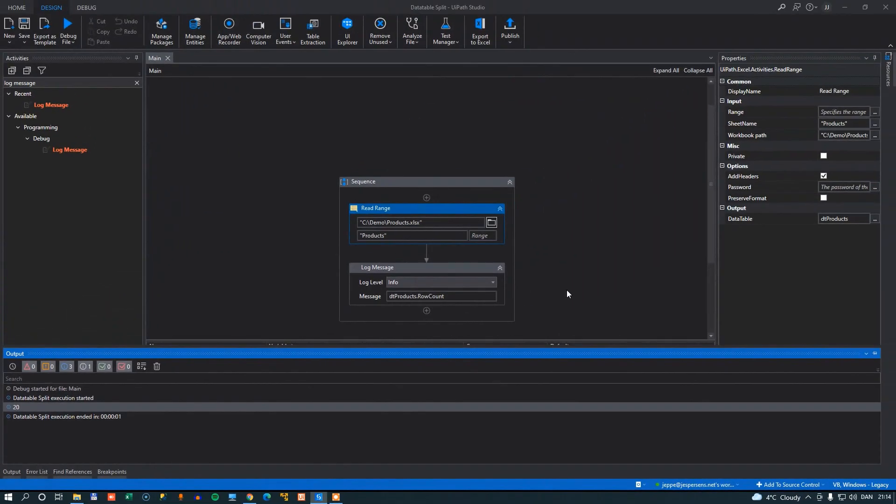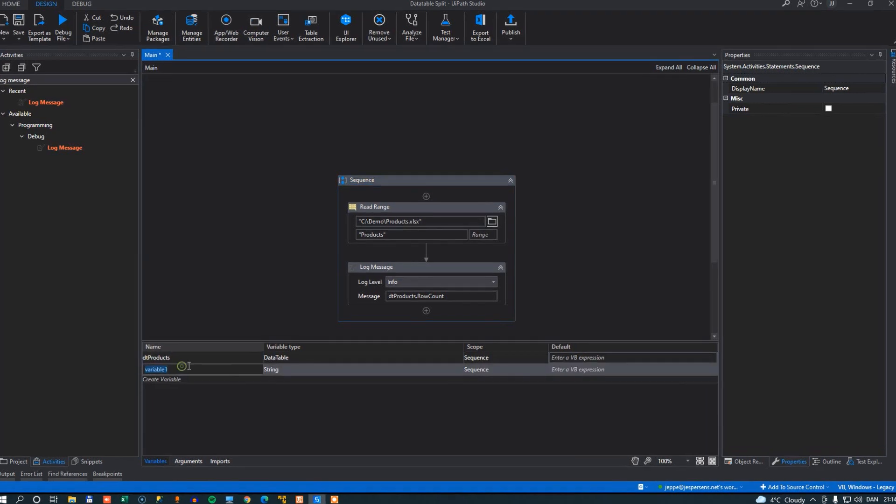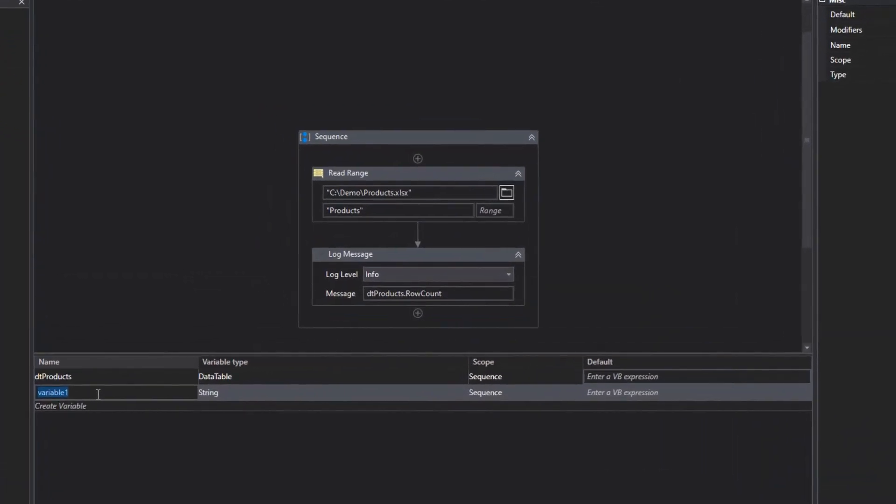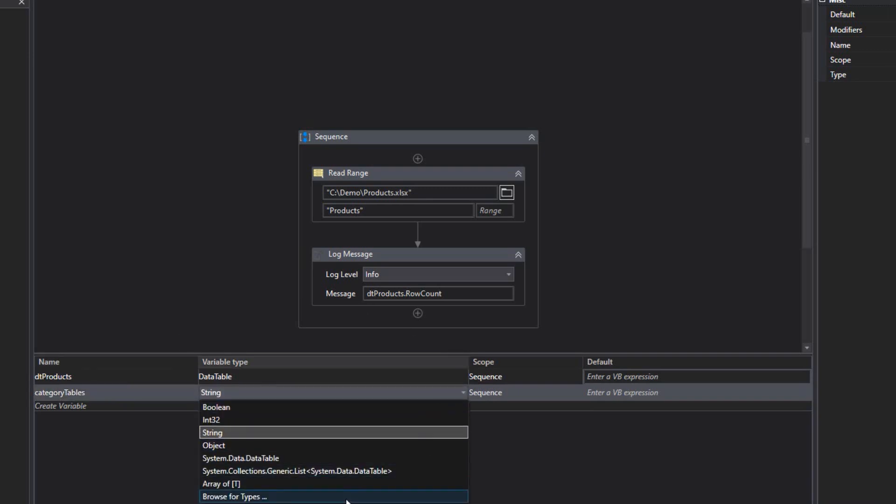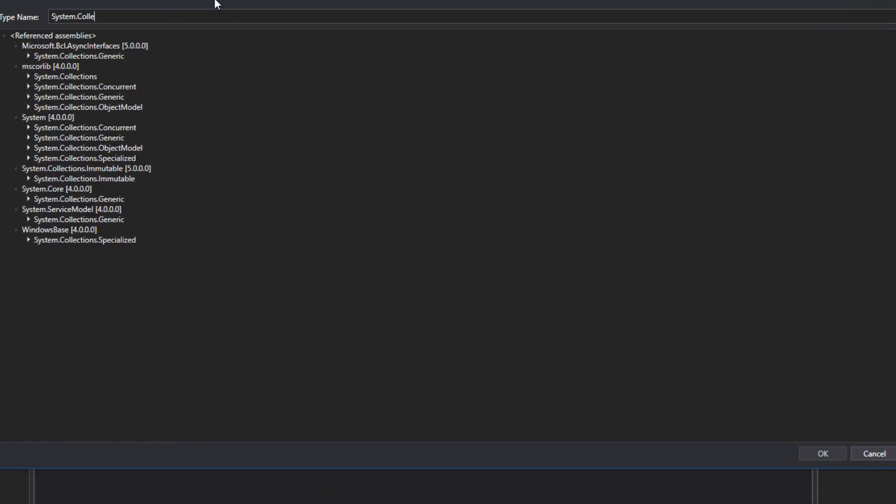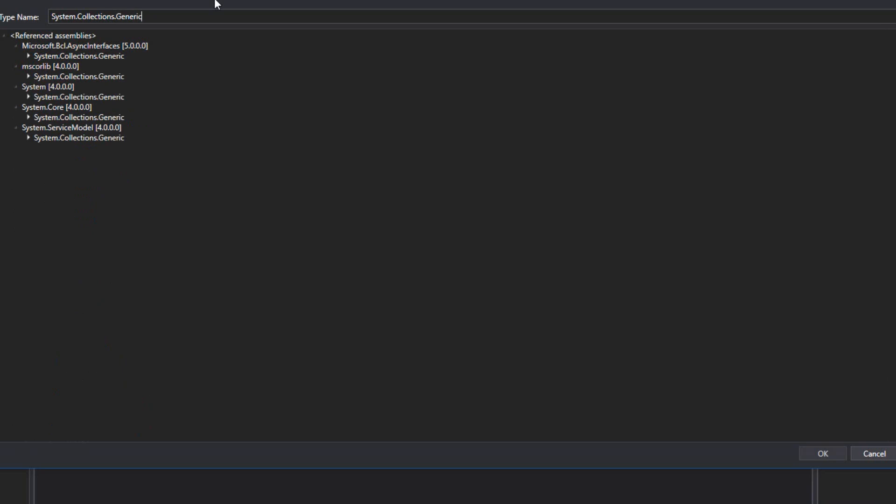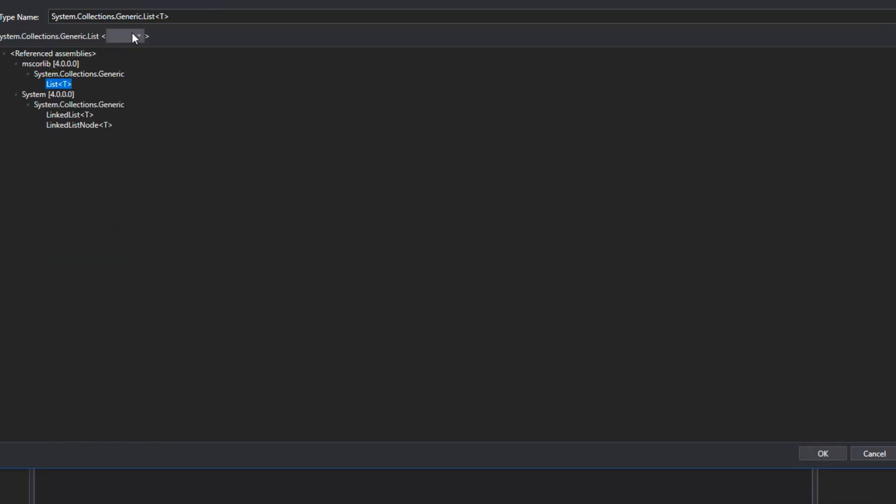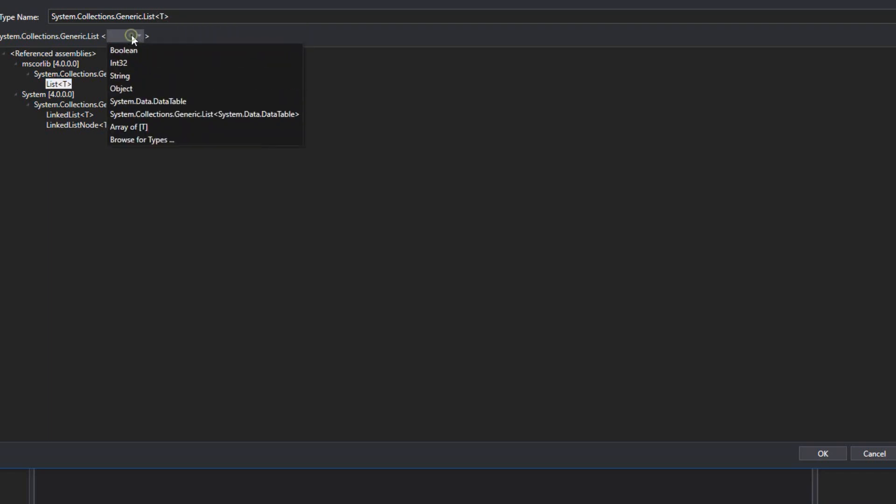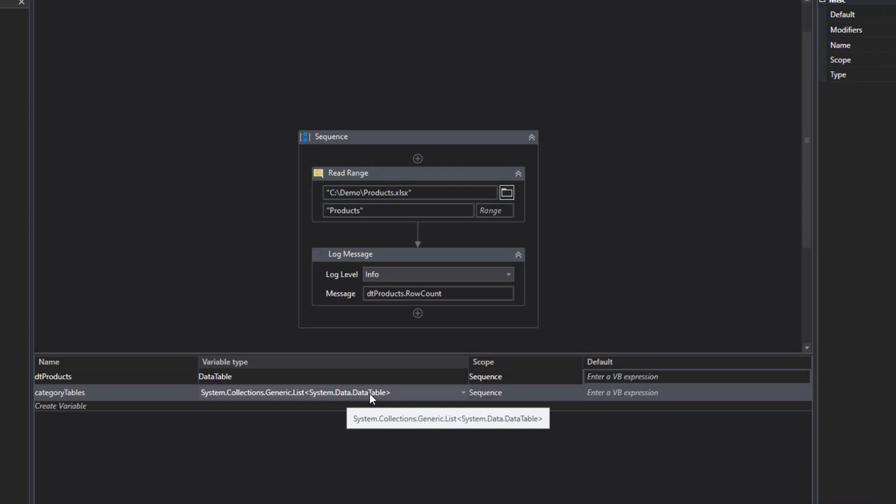So what we want to do now, as I said earlier, is we want to split this into several distinct tables, one for each of the product categories. And we'll do that by writing some code. But first we want to prepare by creating a variable. And the variable we want to create, we'll call it category tables. That will be of type system collections generic list. And then we need to select the type of object that is in this list. And that will be a data table object. So by doing this, we create a new variable that is a list of data table objects. And then the code that we're going to write is going to put those data tables into this list. So we get hopefully a list of four data tables in just a few minutes.